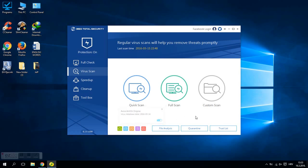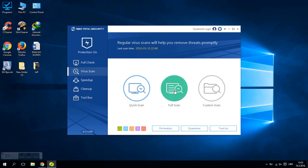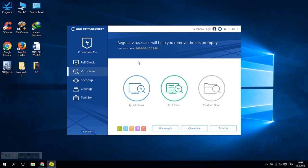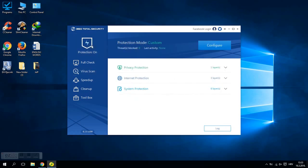After that you can try to scan your computer for viruses if you want by clicking on quick scan, full scan, or custom scan. Or if you want, you can also enable real-time protection by clicking here and clicking on configure button.